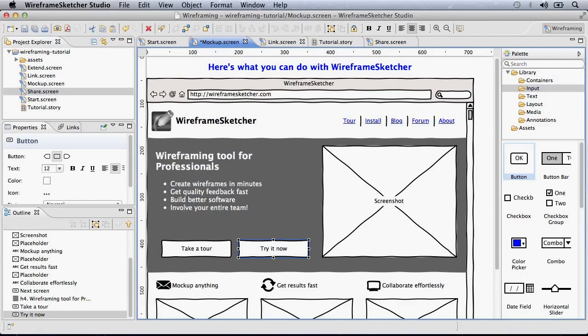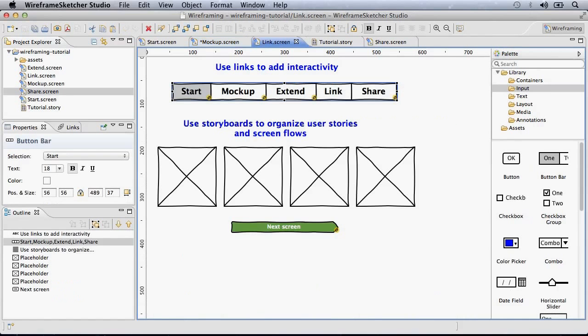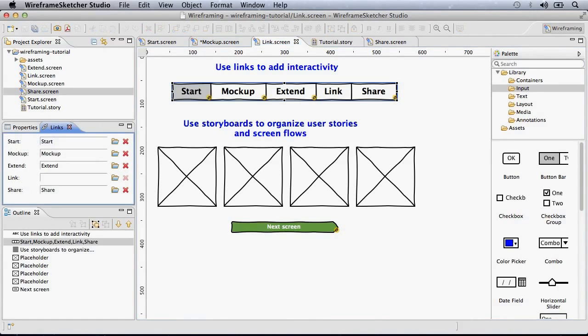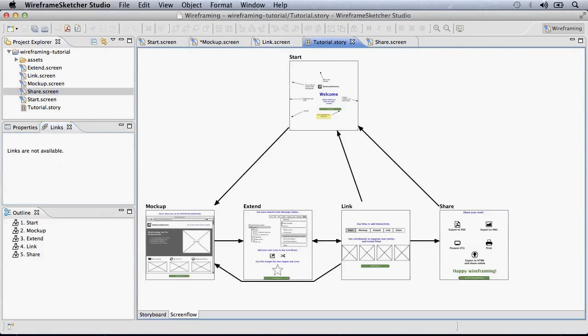To add interactivity to your wireframes, use the Links view here. Organize your user stories using storyboards.